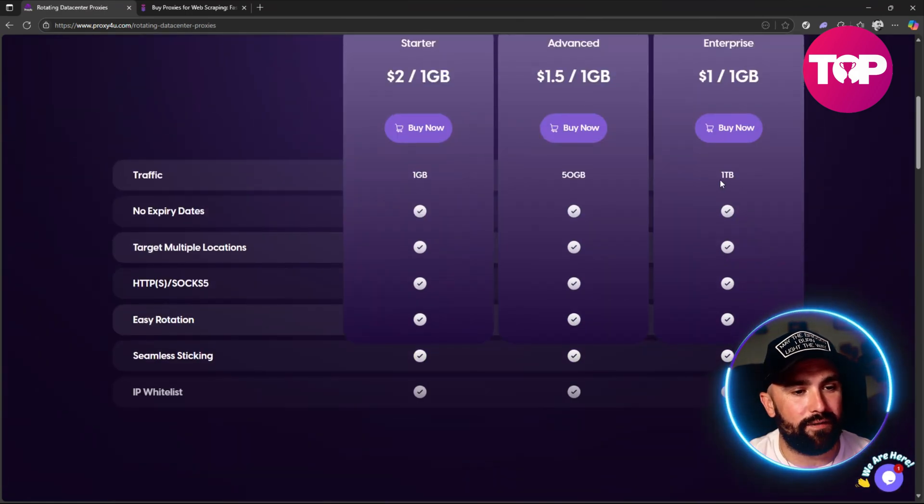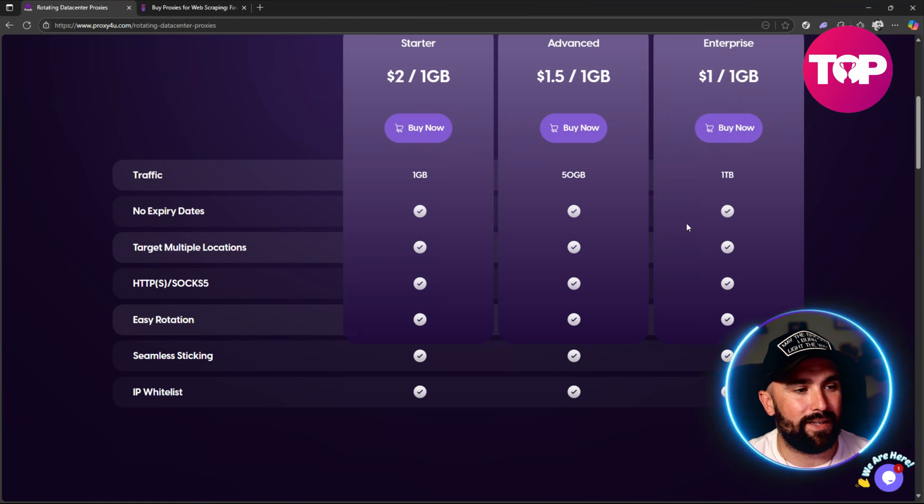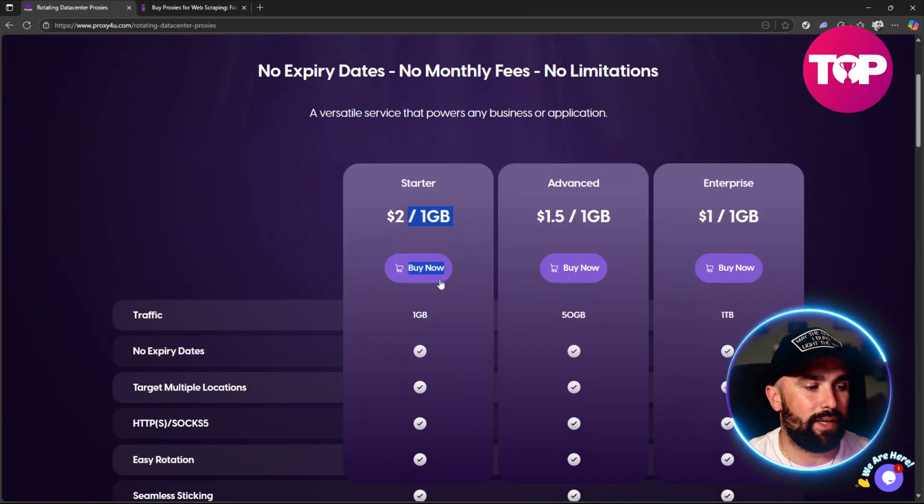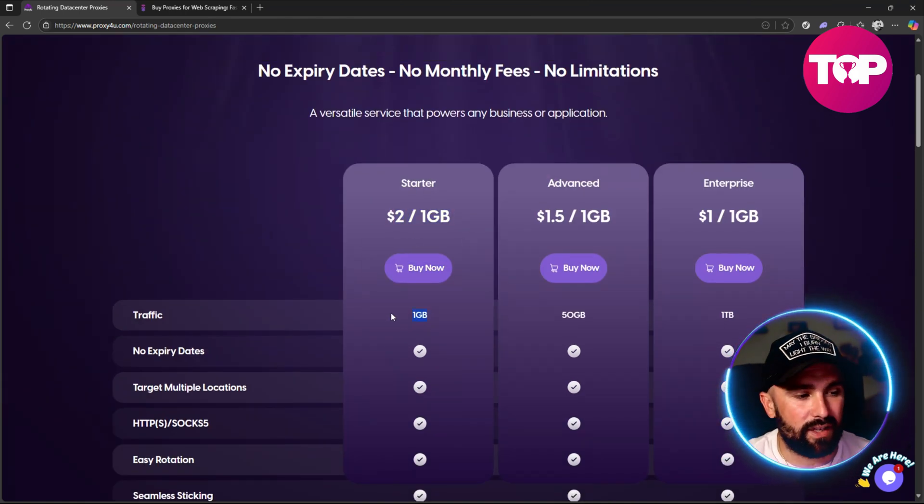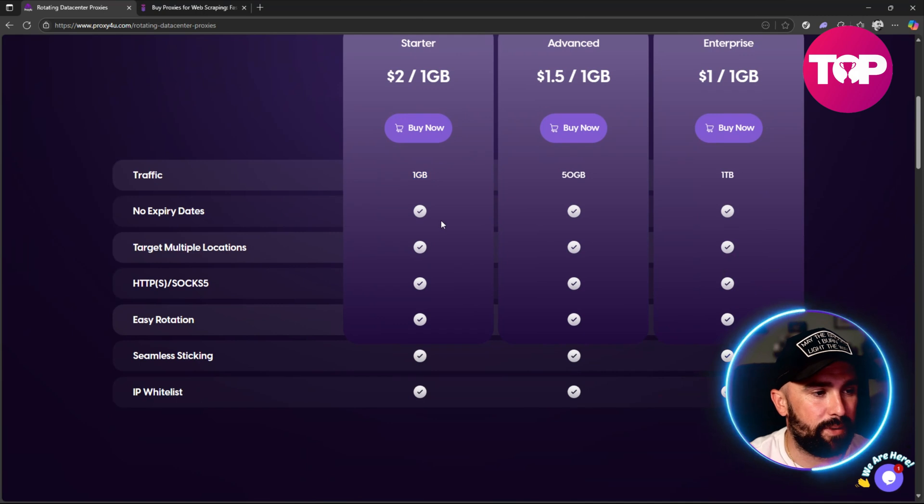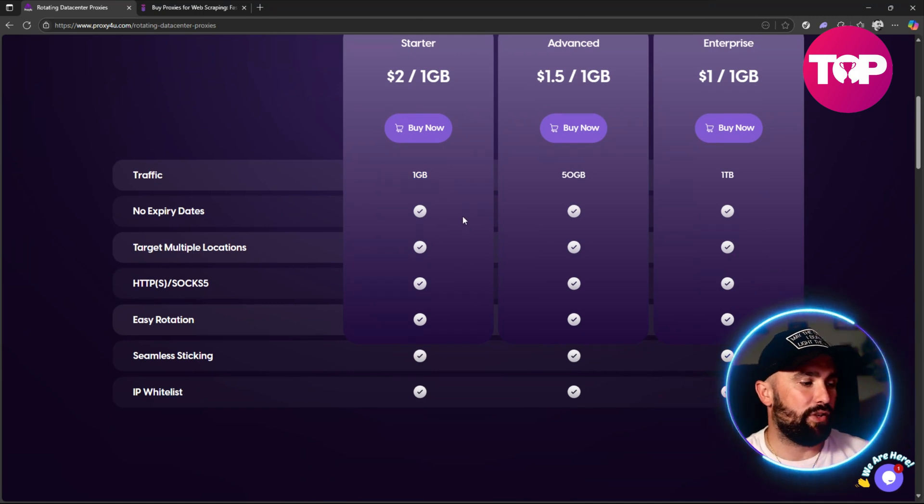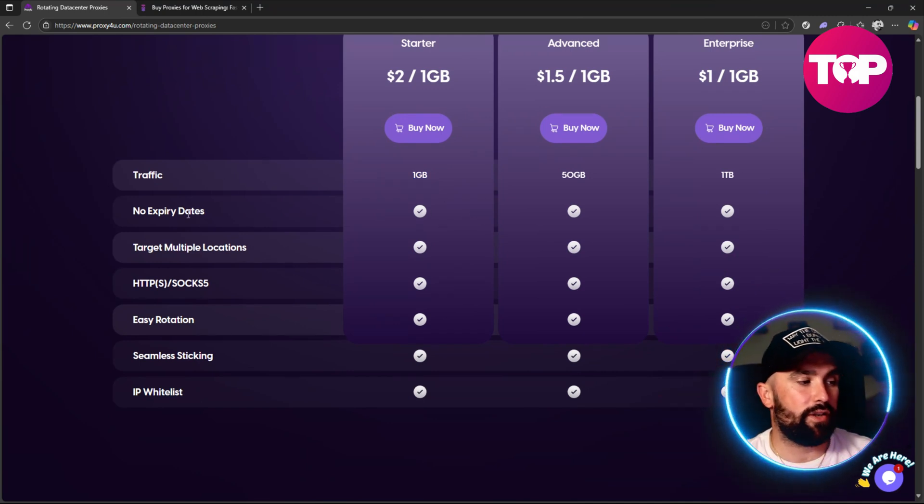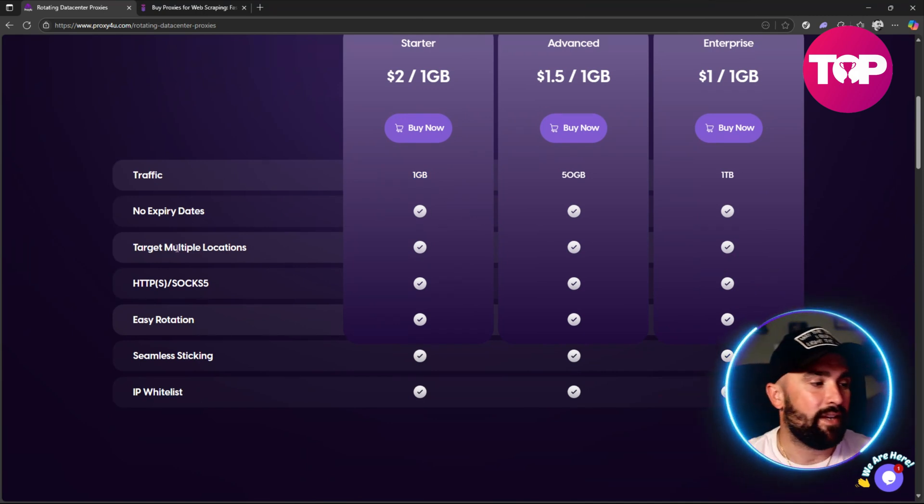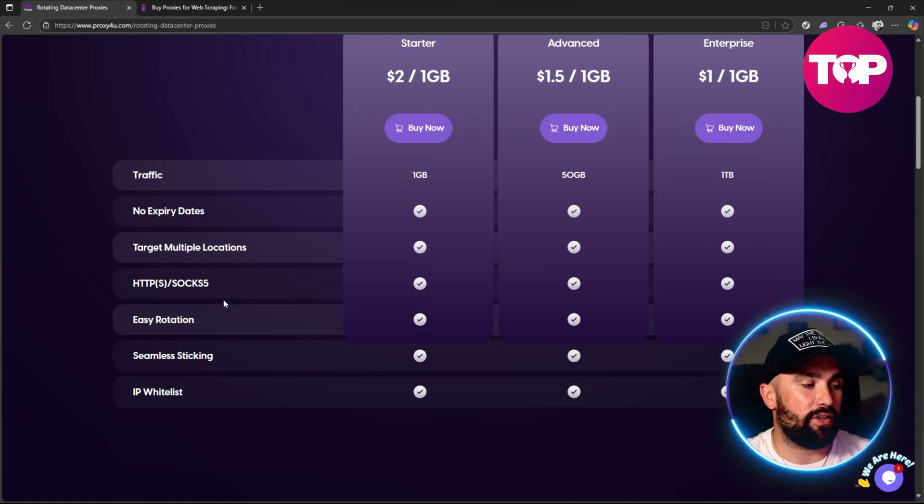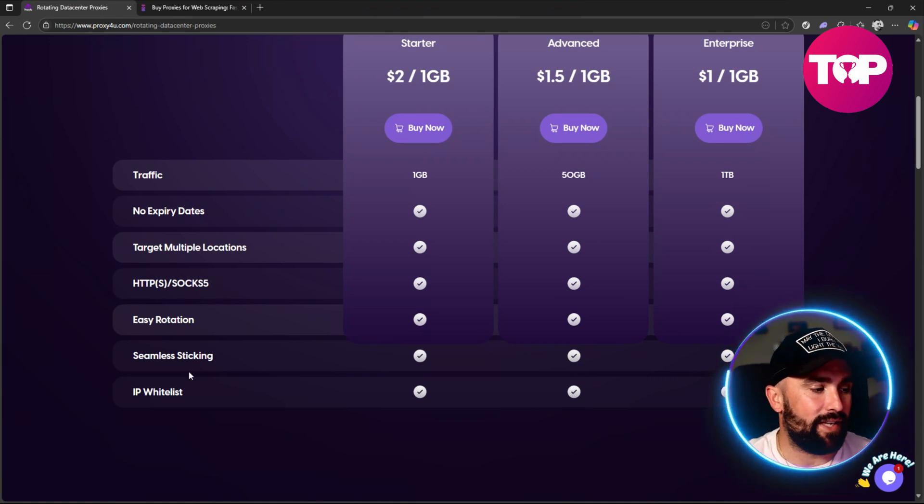This all gives you no expiry date, target multiple locations, HTTPS and SOCKS5, easy rotation, seamless sticky IP, and whitelist.